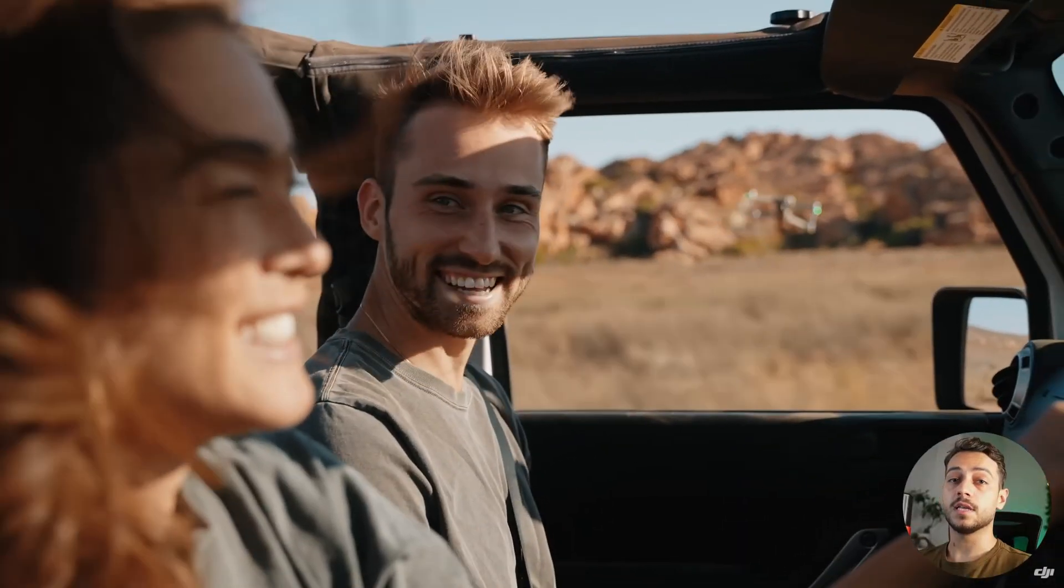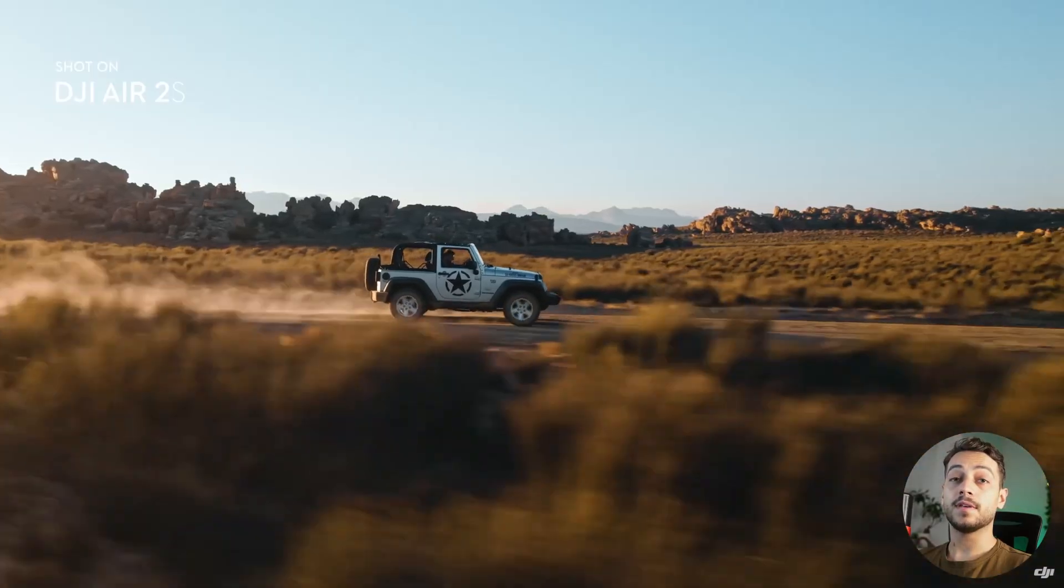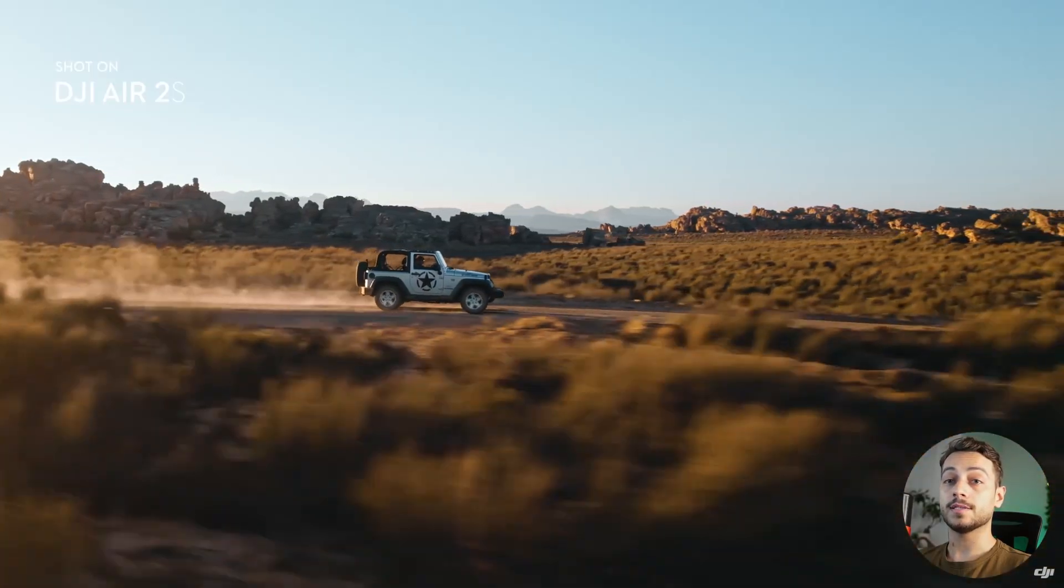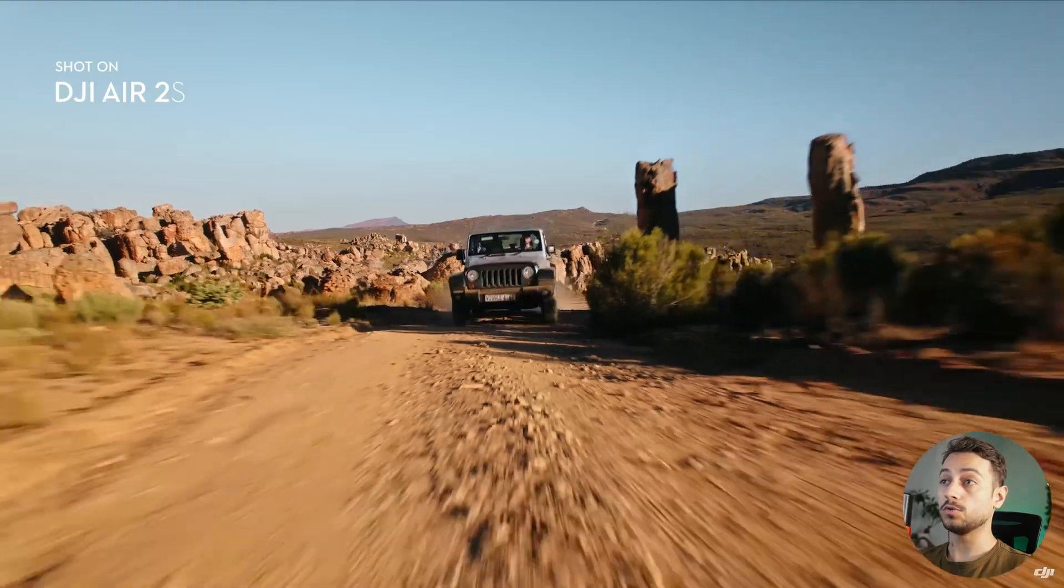However, there is a chance that they will postpone it for the next year. They could also just give up on the Mavic 3 series, since the Mavic Air 2S is so good right now.